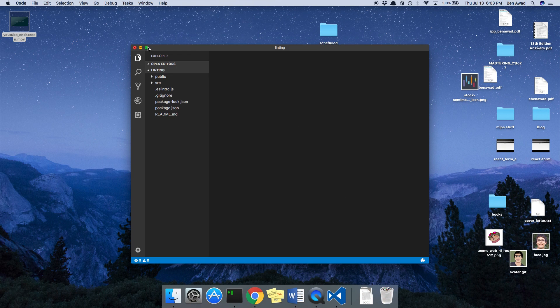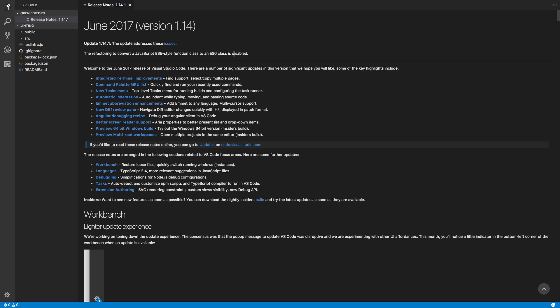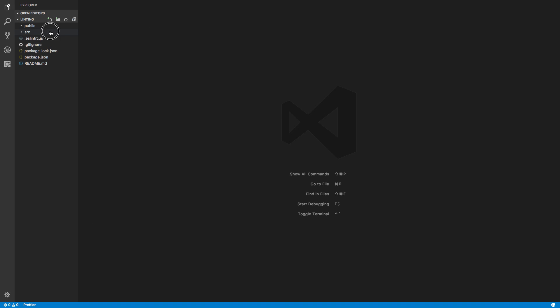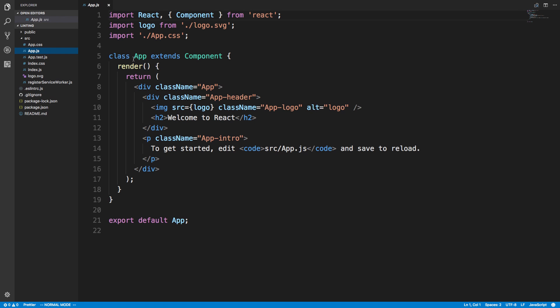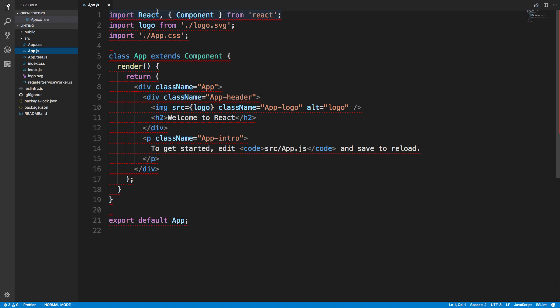I'm going to open this project up in Visual Studio Code. I have this set up with an ESLint plugin, so if I just open up app.js, we can see it'll show me what ESLint problems there are. And wow - everything is red! This looks like a fine React component though.